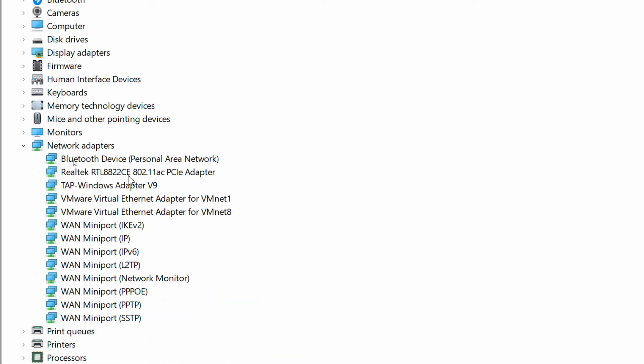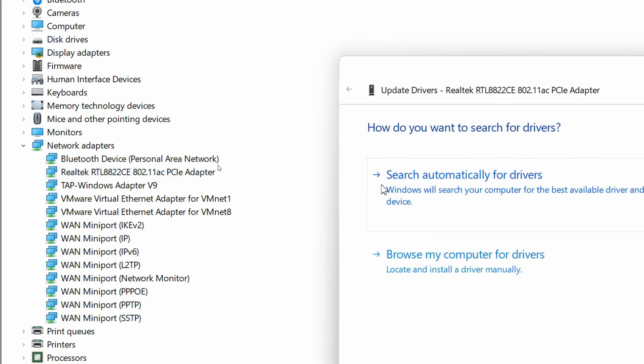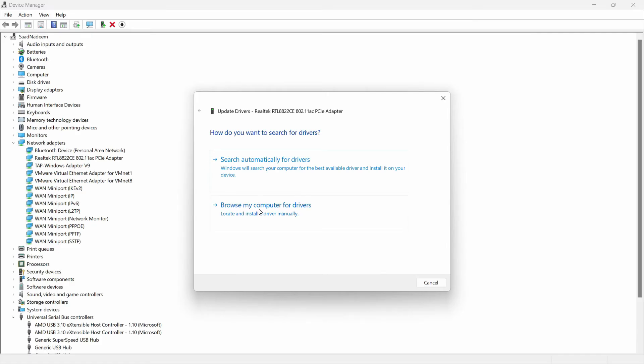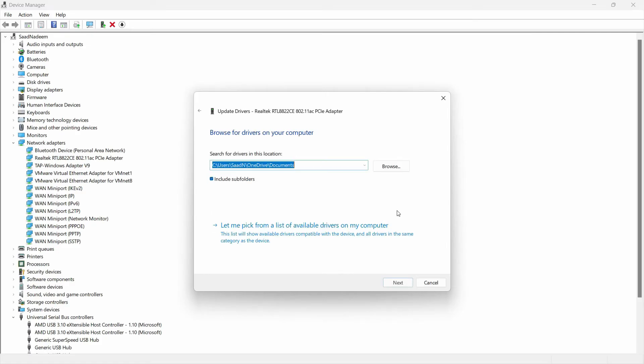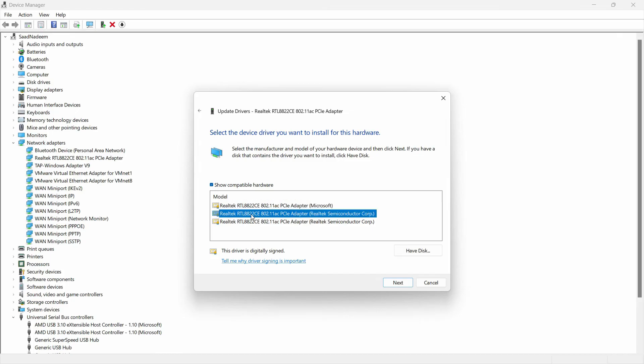Click on the one that you're using for your network. Let's say I'm using this one. Just right-click on that and click on 'Update driver,' and click on 'Browse my computer for drivers.' Click on 'Let me pick from a list of available drivers on my computer.' That's very important.